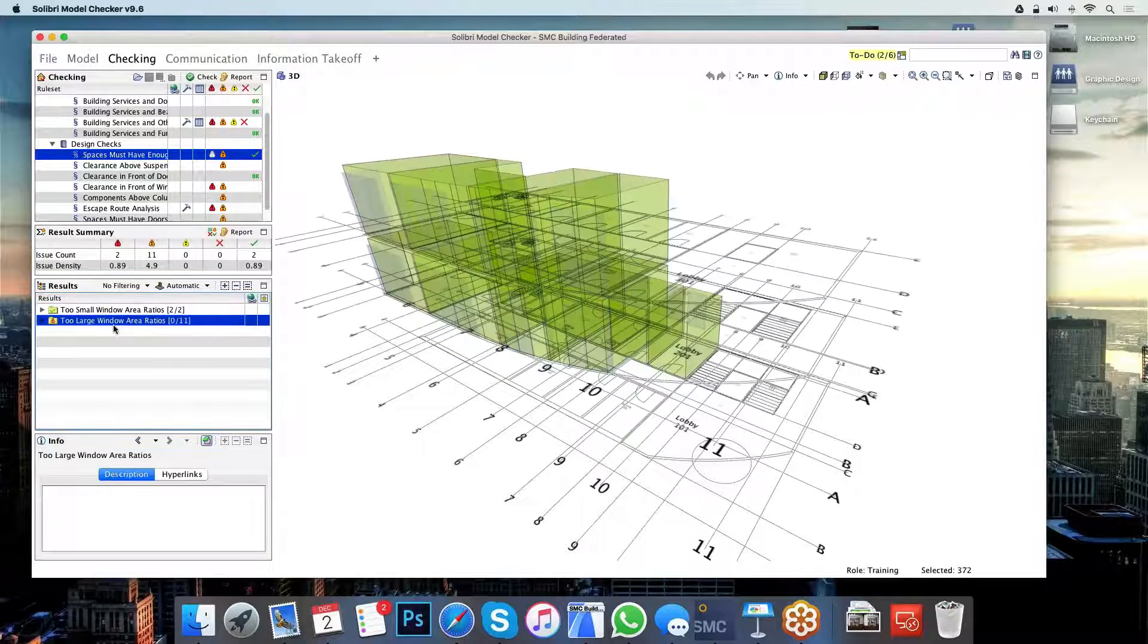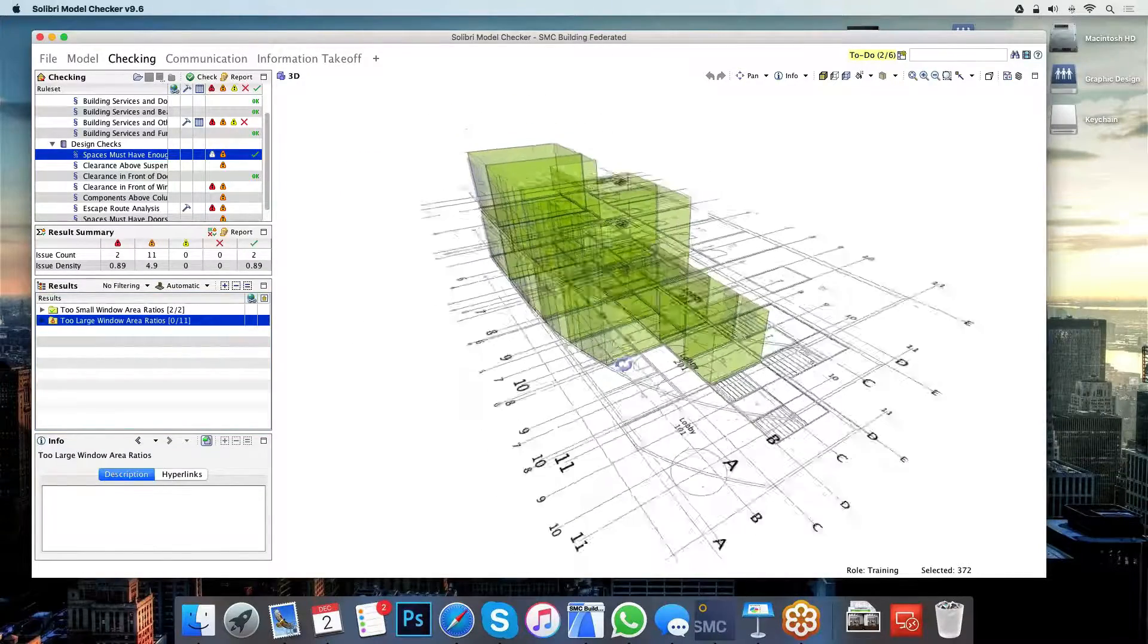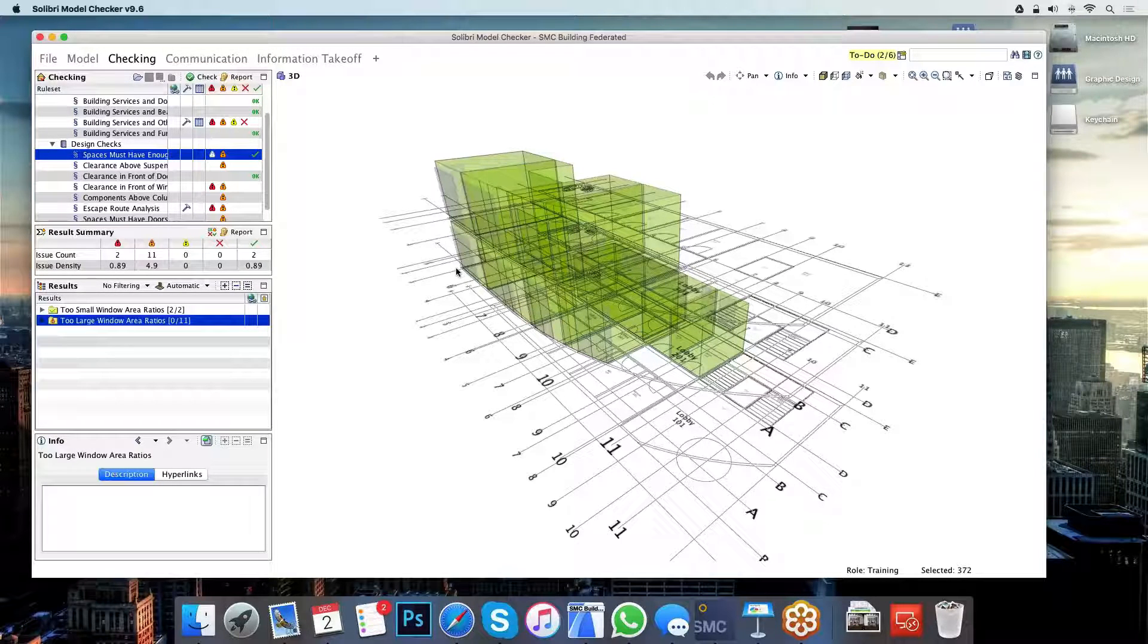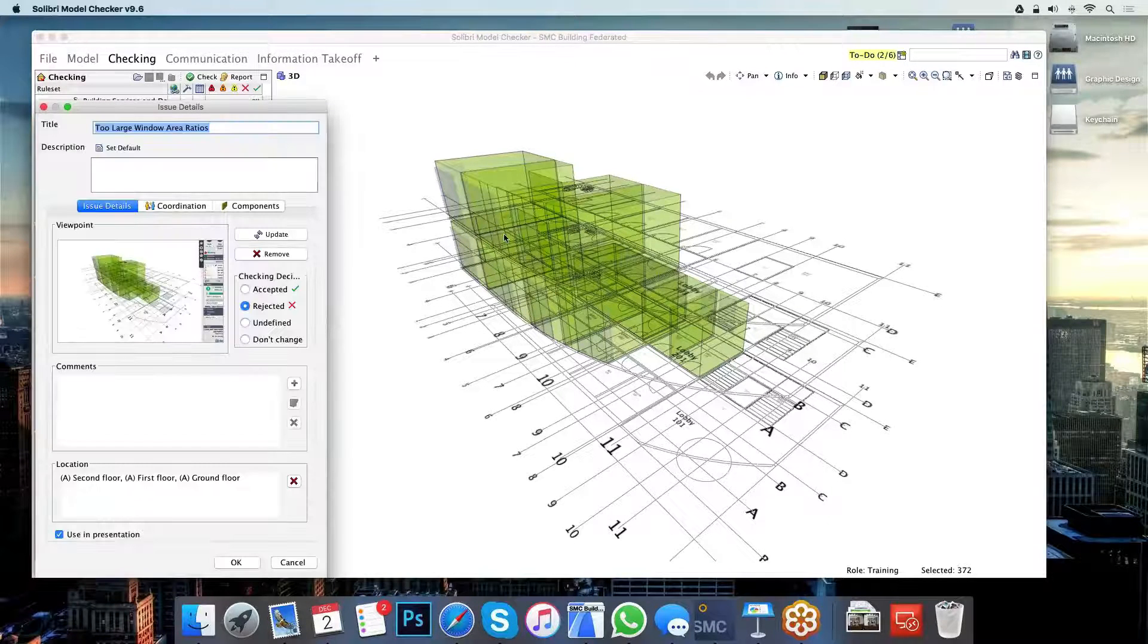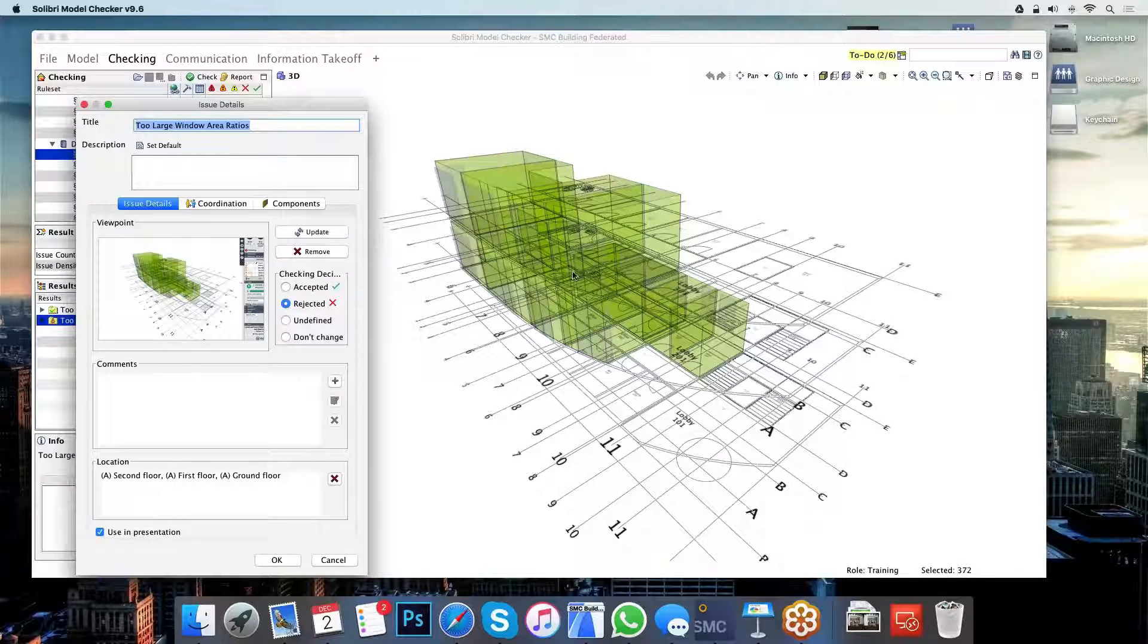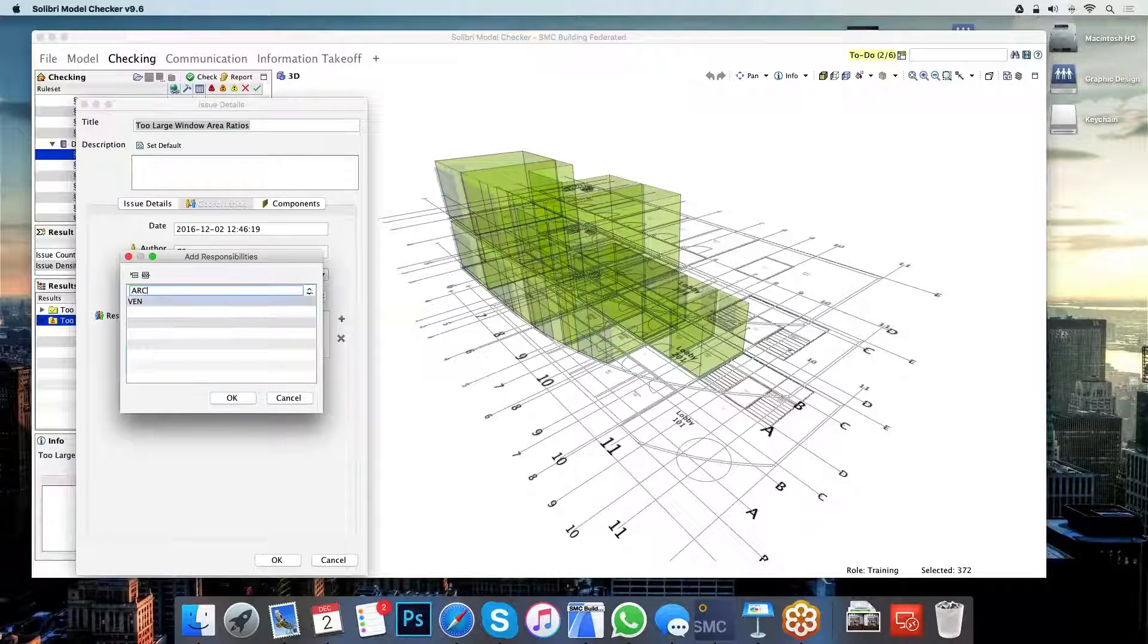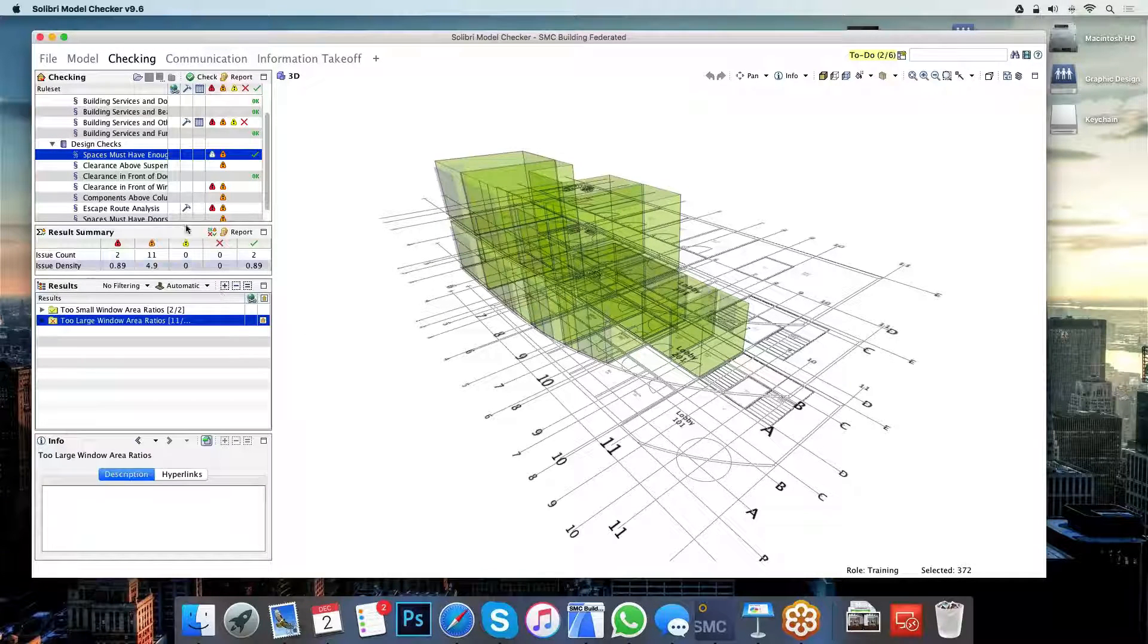However, on this issue here, what Solibri is telling me is that these spaces have two big windows assigned to them. So the glazed area on these rooms are too large. Those of you who are architectural designers will know that there are actually rules about how large your glazed area can be on a room. So this is something that we'll need to send back to the architect for consideration either to decrease the U-value on the windows or to decrease the glazed area. So all I need to do is assign the architect to this issue and click OK to close the slide.